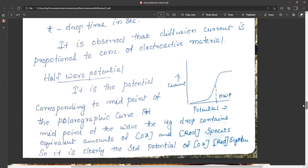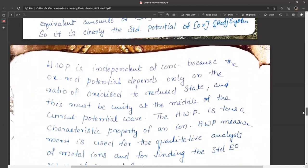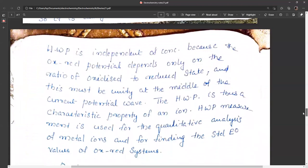Half-wave potential is the potential corresponding to the midpoint of the polarographic curve. At this midpoint, the mercury drop contains equal amounts of oxidizable and reducible species, corresponding to the standard potential of the redox system. Half-wave potential is independent of concentration because it depends only on the ratio of oxidized to reduced state, which is unity at the midpoint. Half-wave potential is a characteristic property of an ion and is used for qualitative analysis of metal ions and finding standard E° values of redox systems.